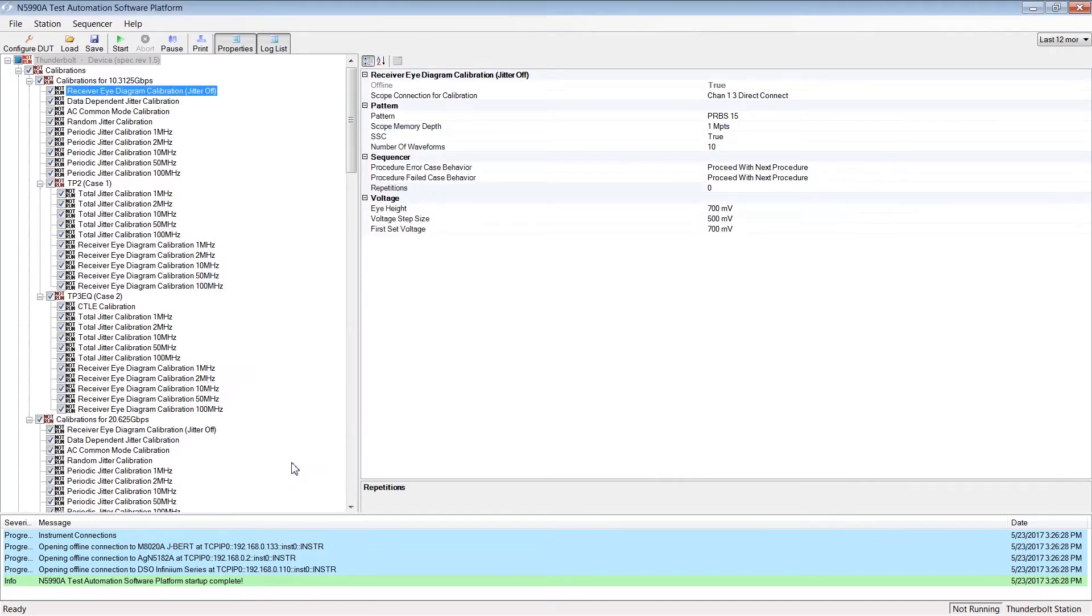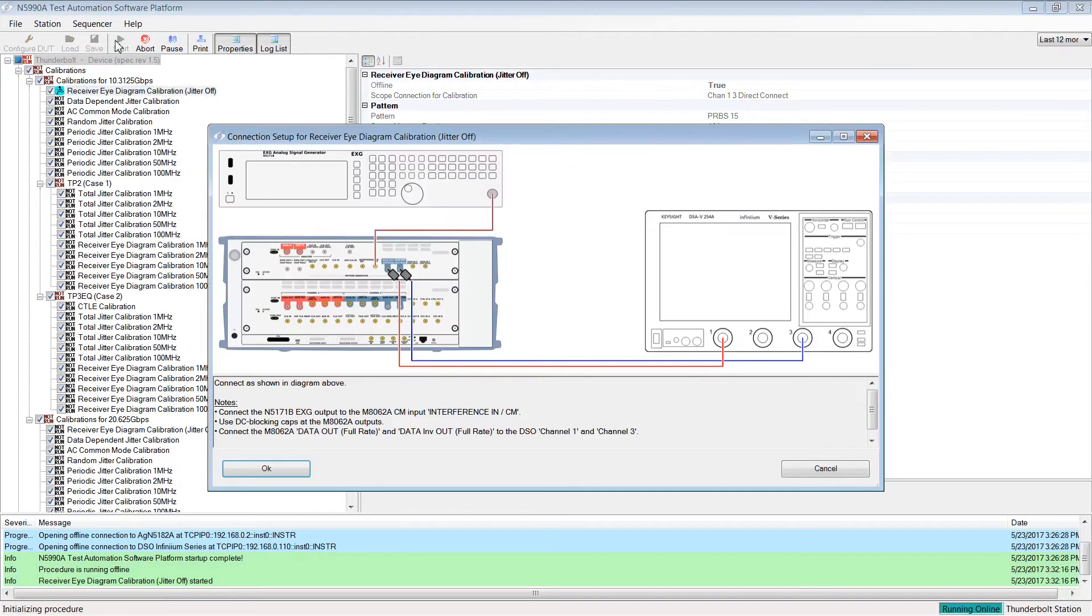The first calibrations are done at TP2, where we have no fixtures included in the setup. After clicking the Start button, ValueFrame runs all the calibration procedures.